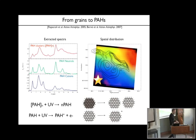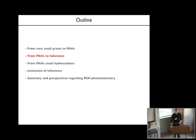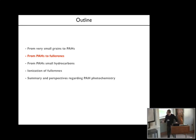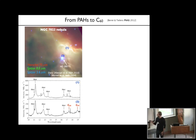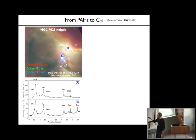Now I'll talk about perhaps the next step: how to convert PAHs into fullerenes. Jan has said a few words about this, and I'm going to show why we think this is possible especially in the interstellar medium. This is again the NGC 7023 nebula—the star is here and you have these filaments here.